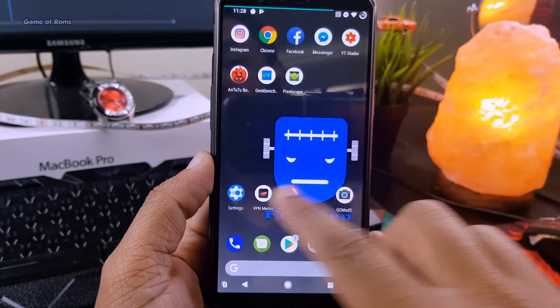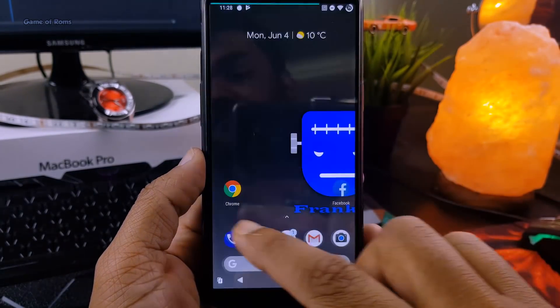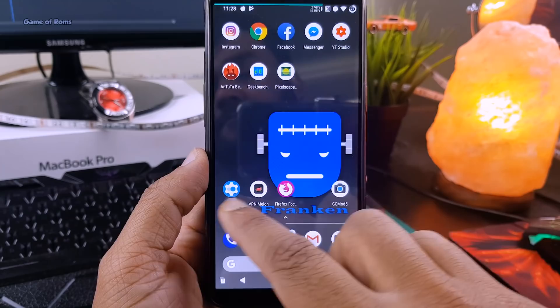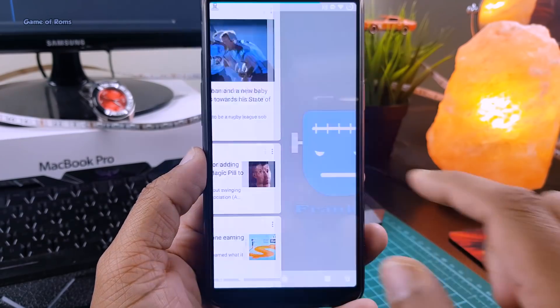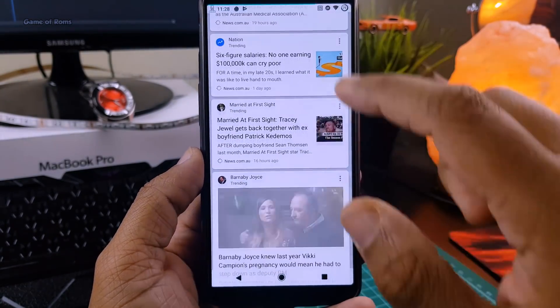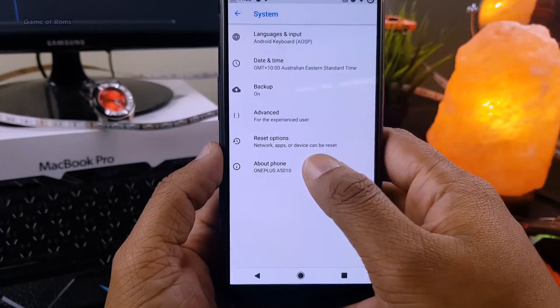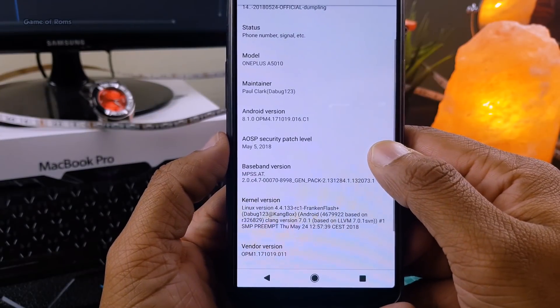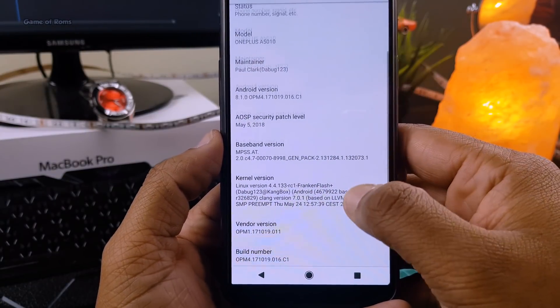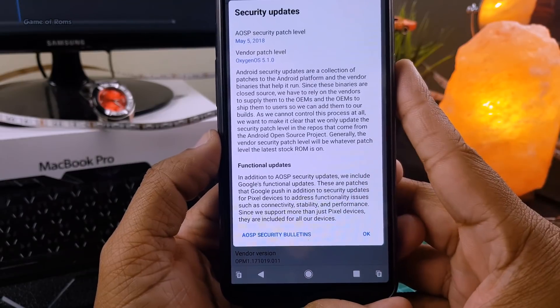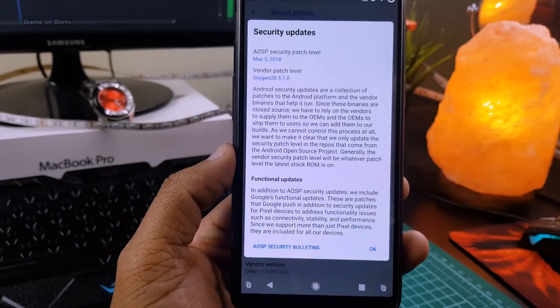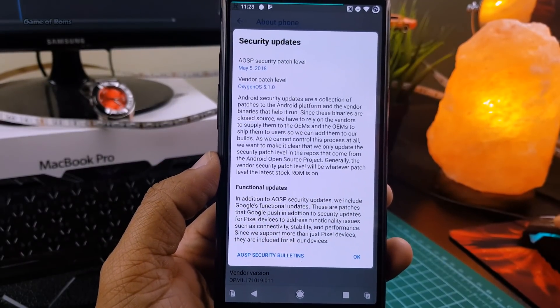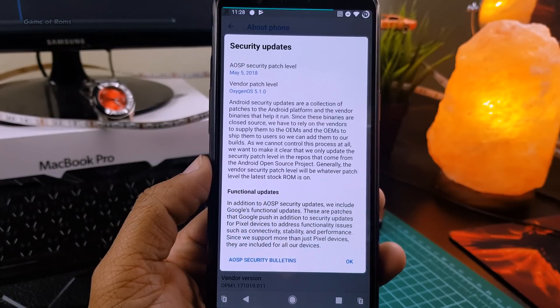So guys, this is the kind of home screen you get from the very first boot. It has a nice Frankenstein wallpaper, Pixel Launcher as default launcher, and Google Now on the right swipe. And as you can see, it comes with the latest security patch of May 5th. And the good thing is when you tap on security patch, it gives you detailed info. That's kind of new.